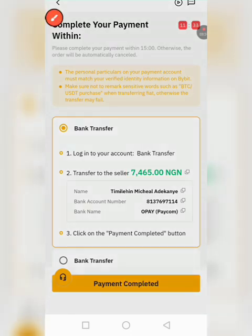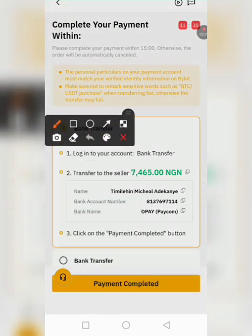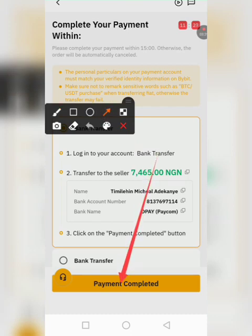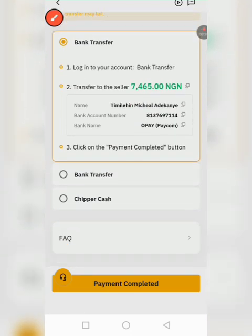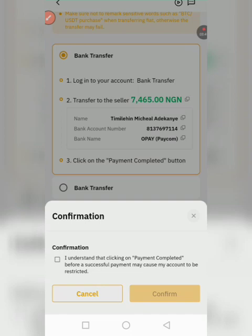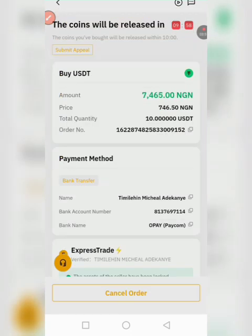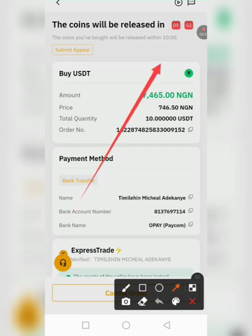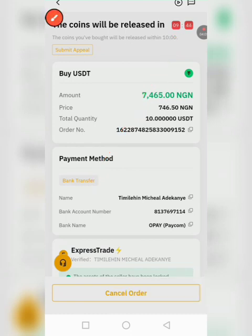After making the payment, what I have to do next is click on 'Payment Completed'. I'm going to click on 'Payment Completed', then click on confirm. Now we are going to wait for the seller to release the coin. The seller has up to nine minutes to release the coin.